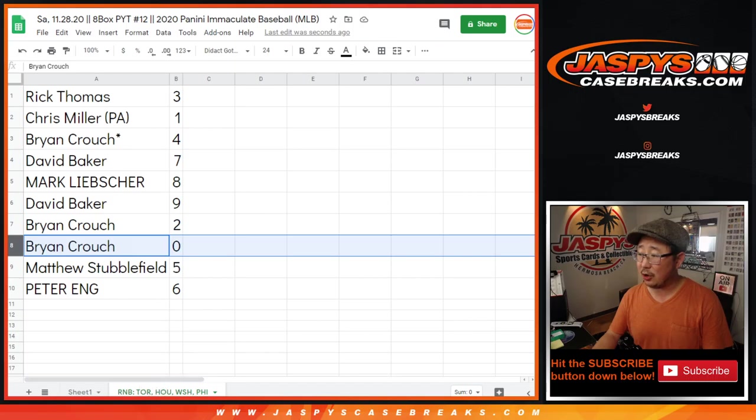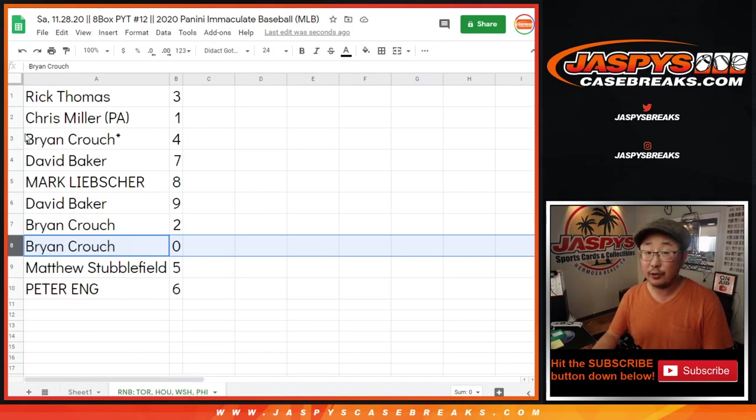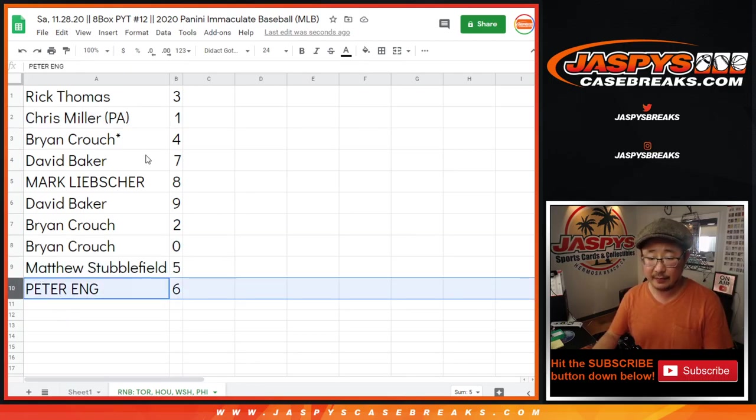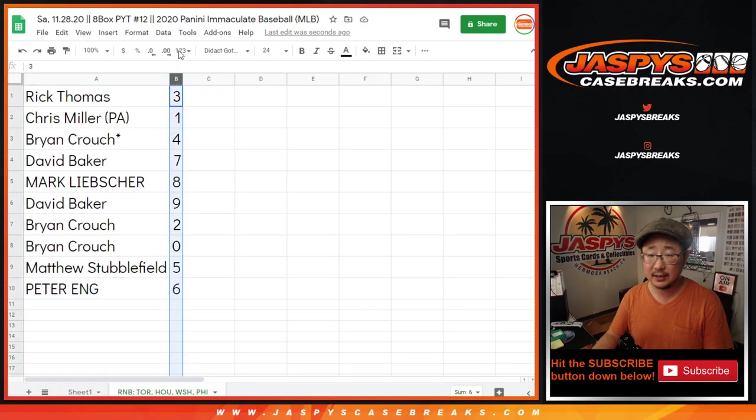zero gets any and all redemptions for those teams on that bottom tab right there where my cursor is, including one-of-one redemptions. But Chris Miller, you'll get any live one-of-ones that pop. Matthew with five and Peter with six.